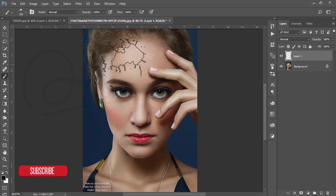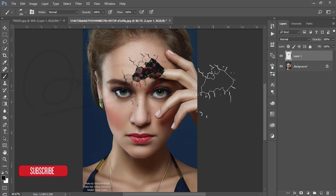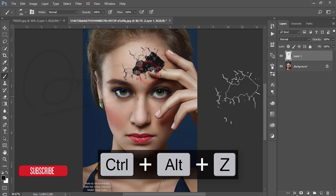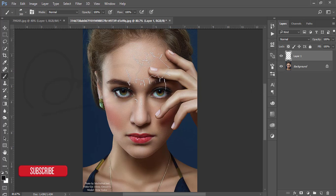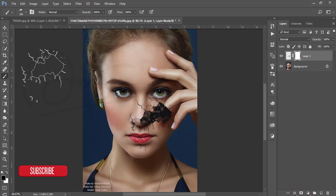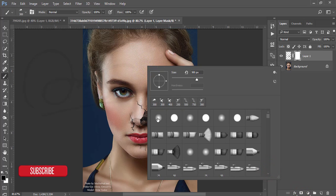If you want to make it more realistic, suppose the brush appears in front of a finger. You can apply a mask — go to the brush and select the regular brush, which is the first one, to make the finger visible in front of the crack effect.